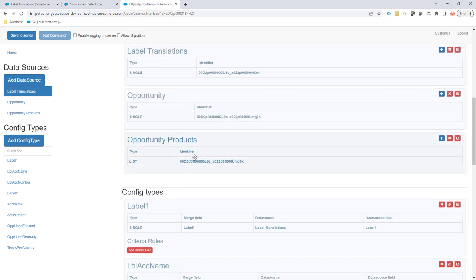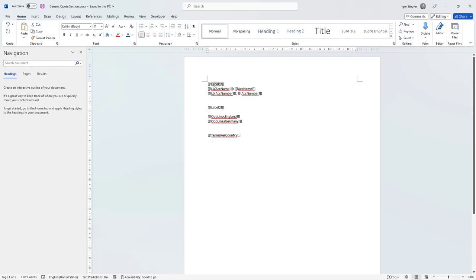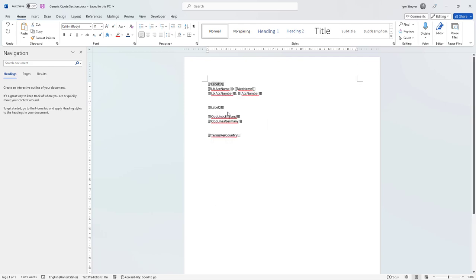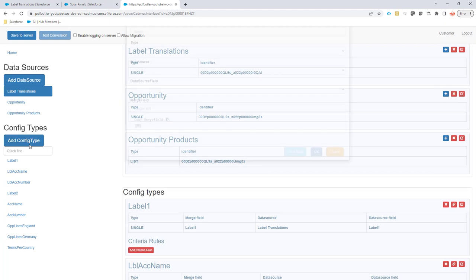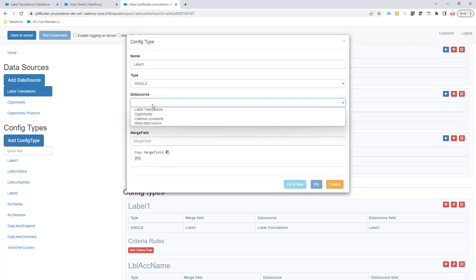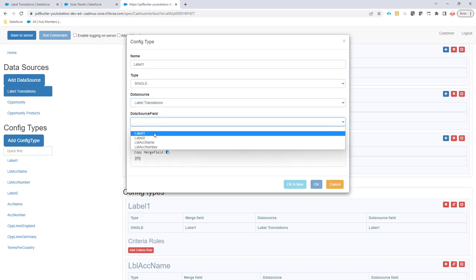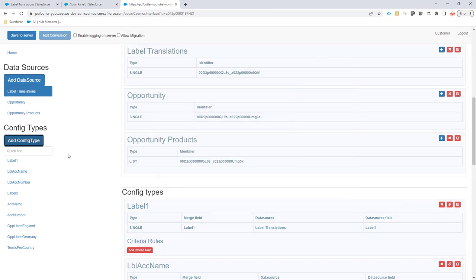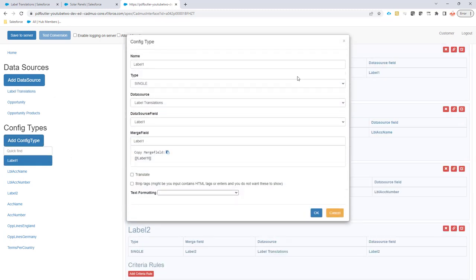I'm going to copy the merge field over here, go back to the configuration, and then I'm going to add a config type for that specific label. It's going to be of type single. I'm going to choose the labels translation, label one, and the merge field is label one. Please don't do that because I already had the label set up as you can see right here.